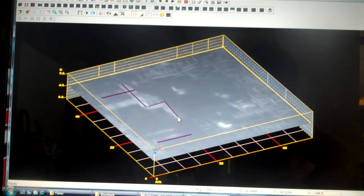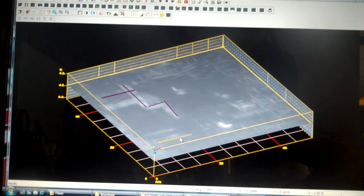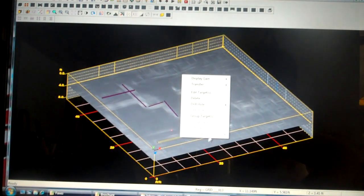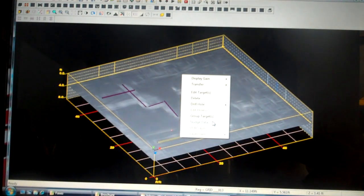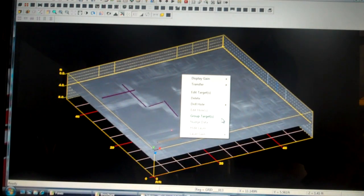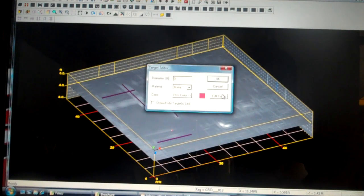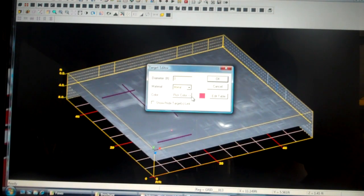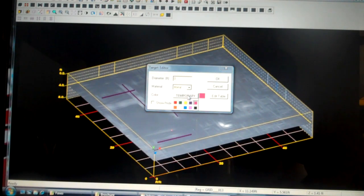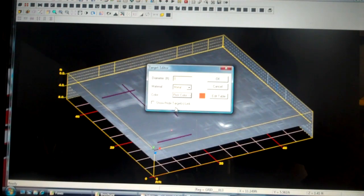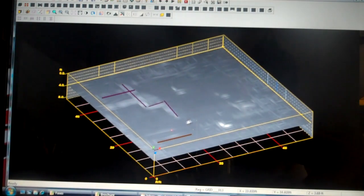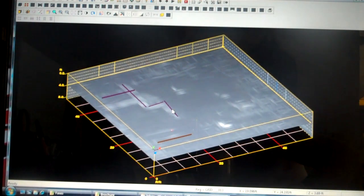Another great advantage of this software is it allows us to change the colour of these particular pipes. As we all know, each different target that we find underground has a different colour that correlates to it. In this case, presuming that this was a communications line that we found, we could go with orange. Click OK. We have an orange line.